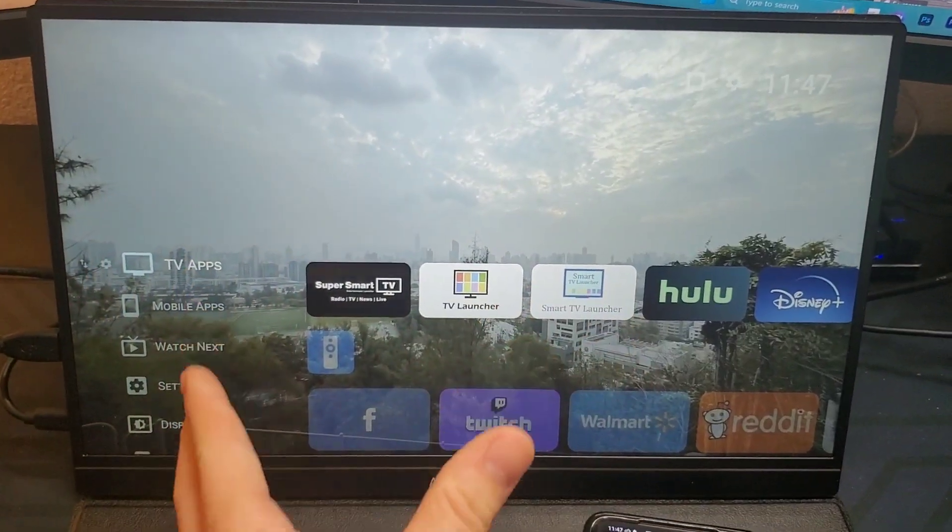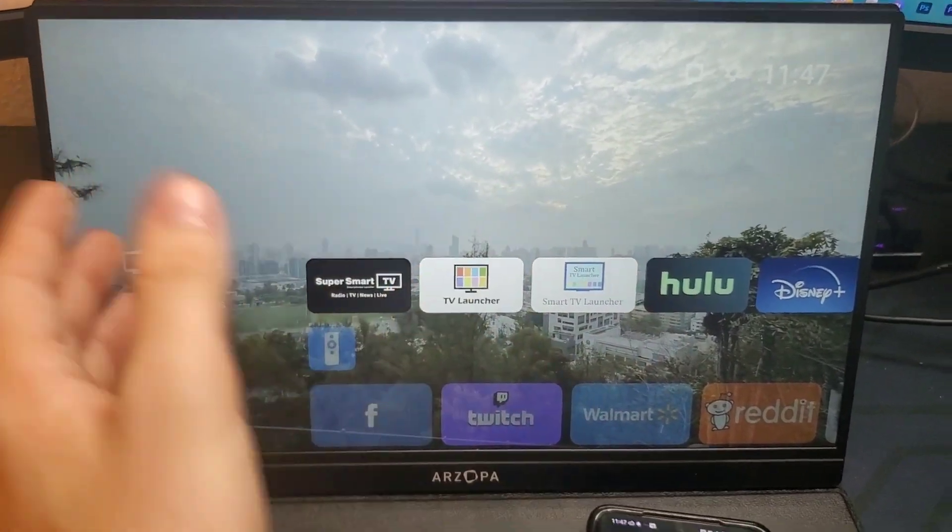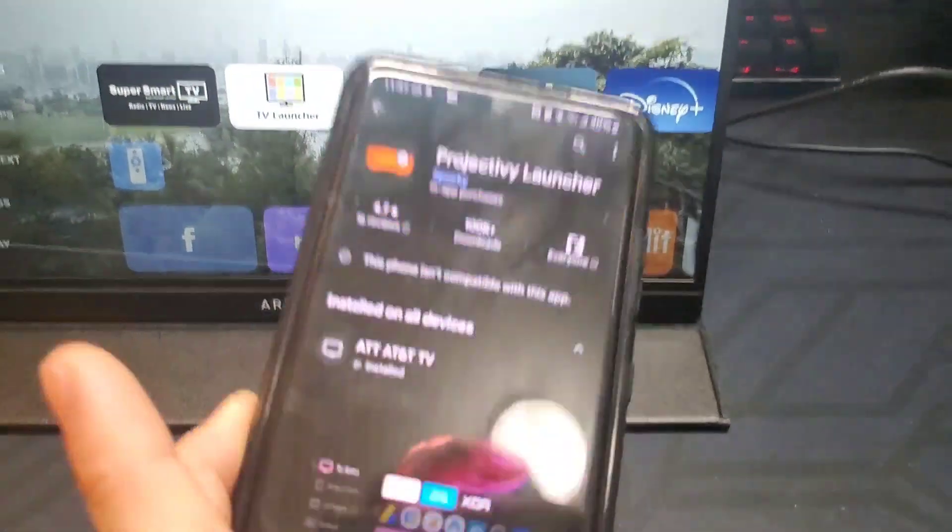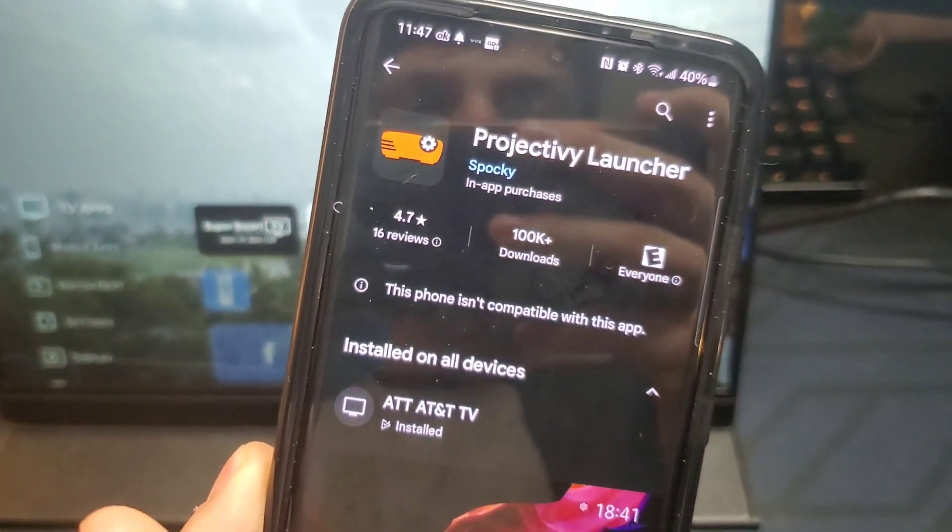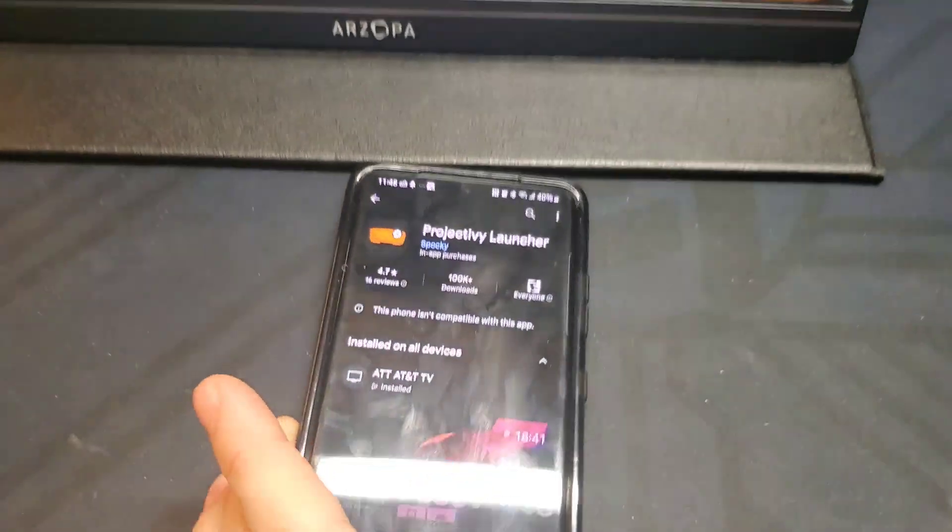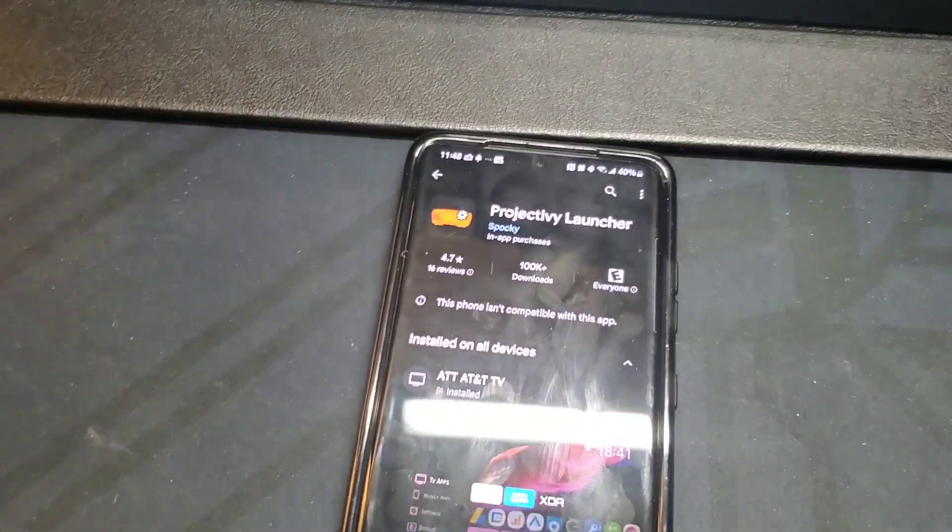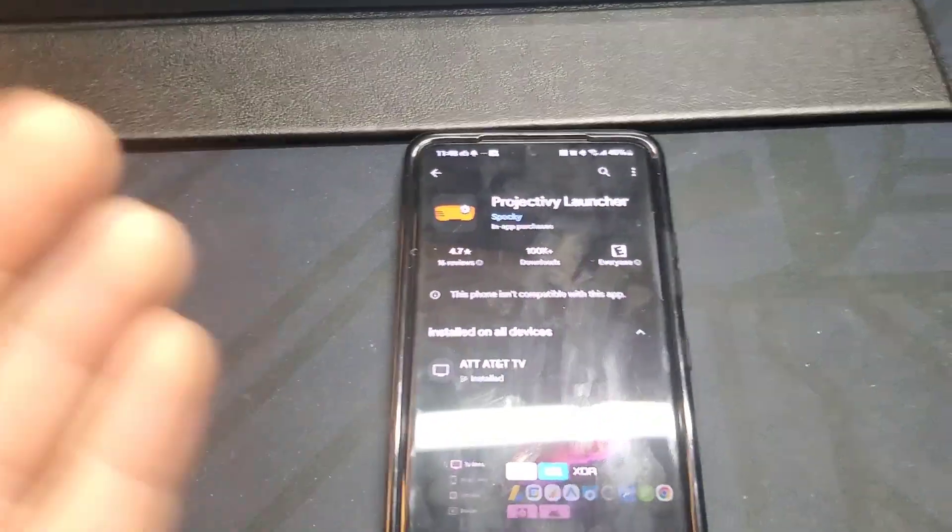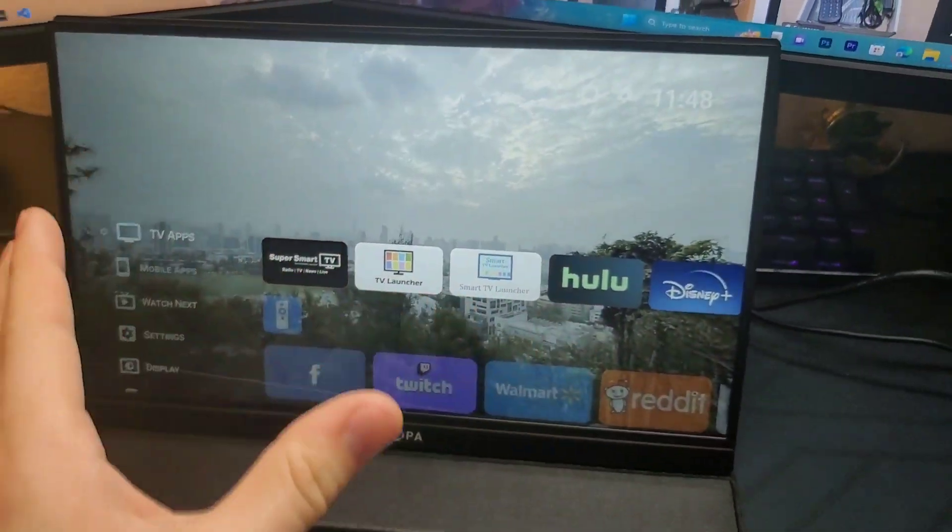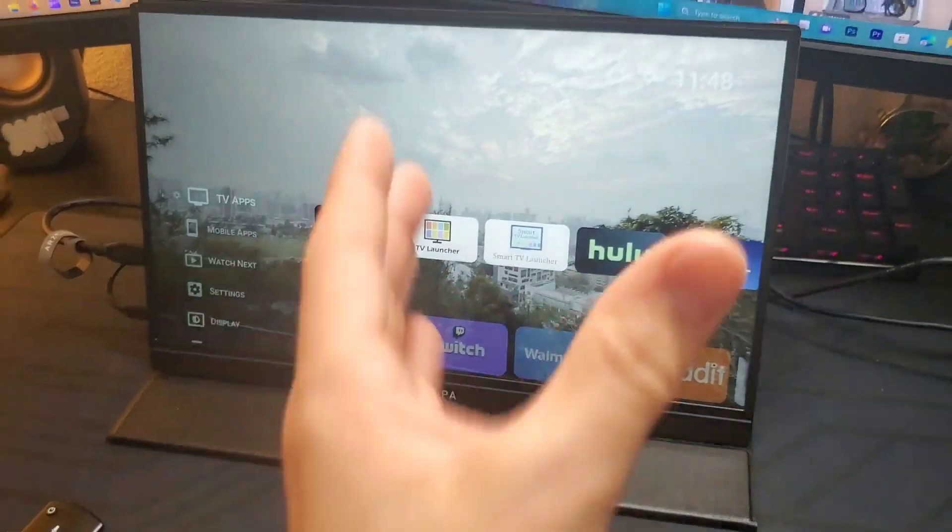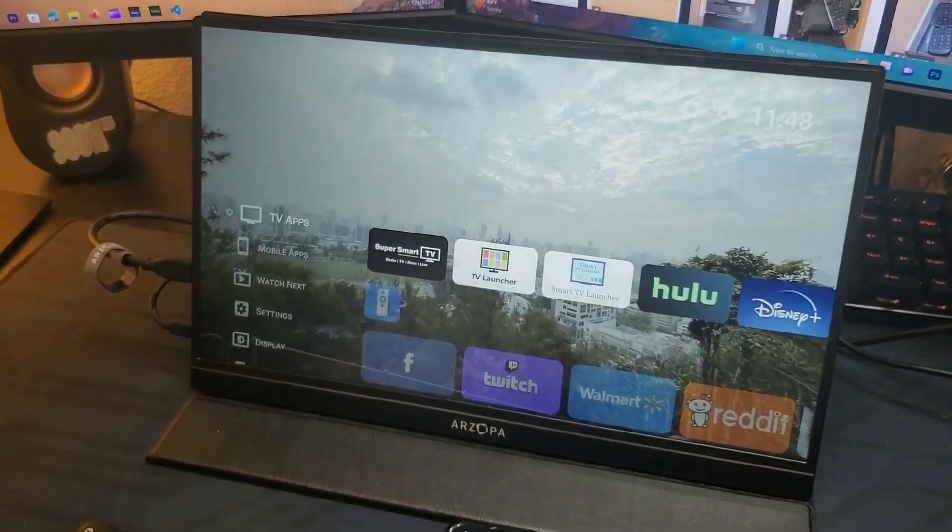This launcher is the best free option—it's called the Productivity Launcher. You can download it pretty much anywhere and honestly it's a great launcher. It does everything I'd expect a normal Android TV to do.